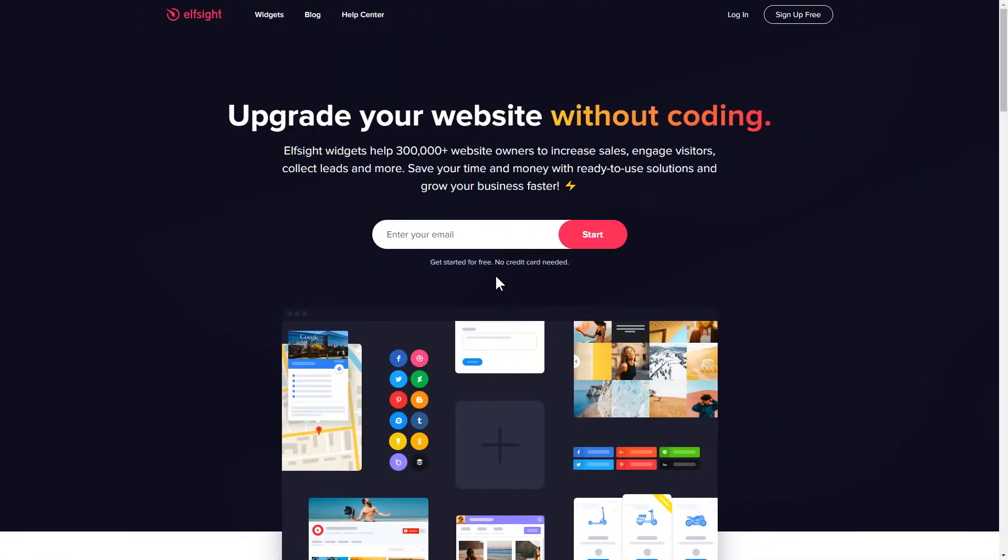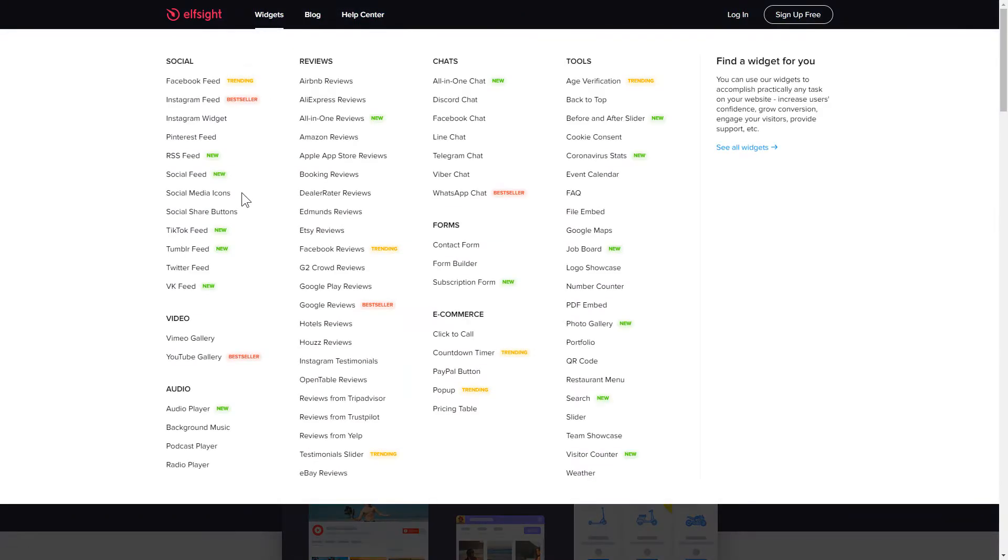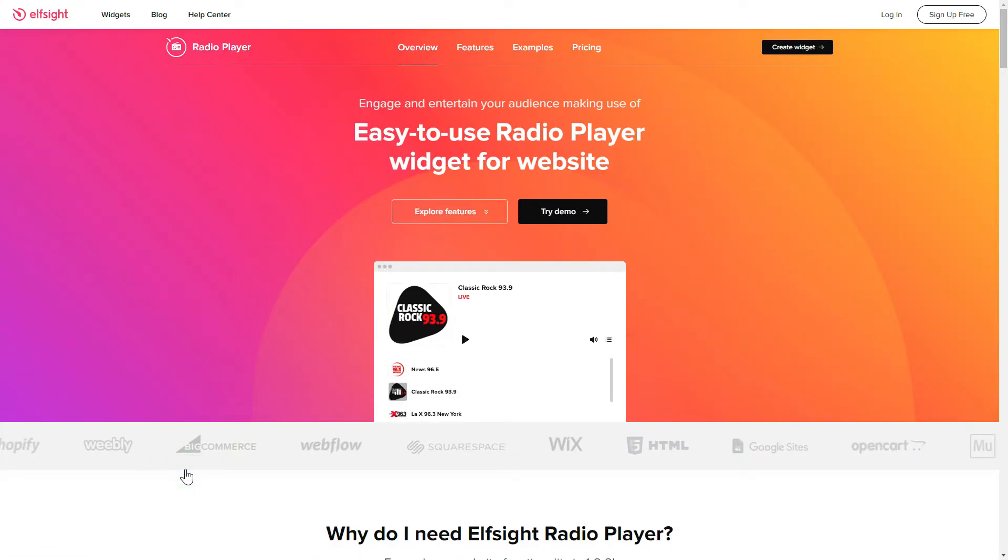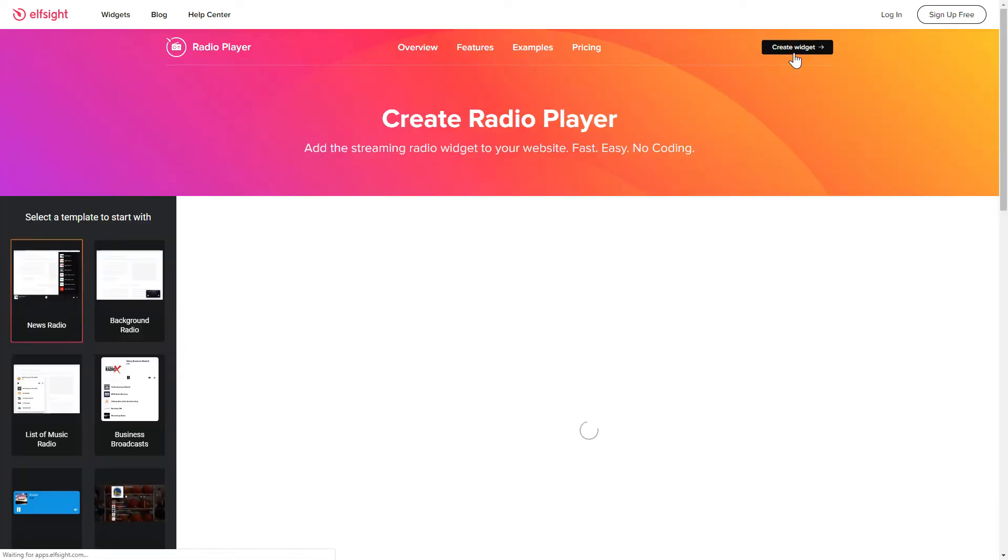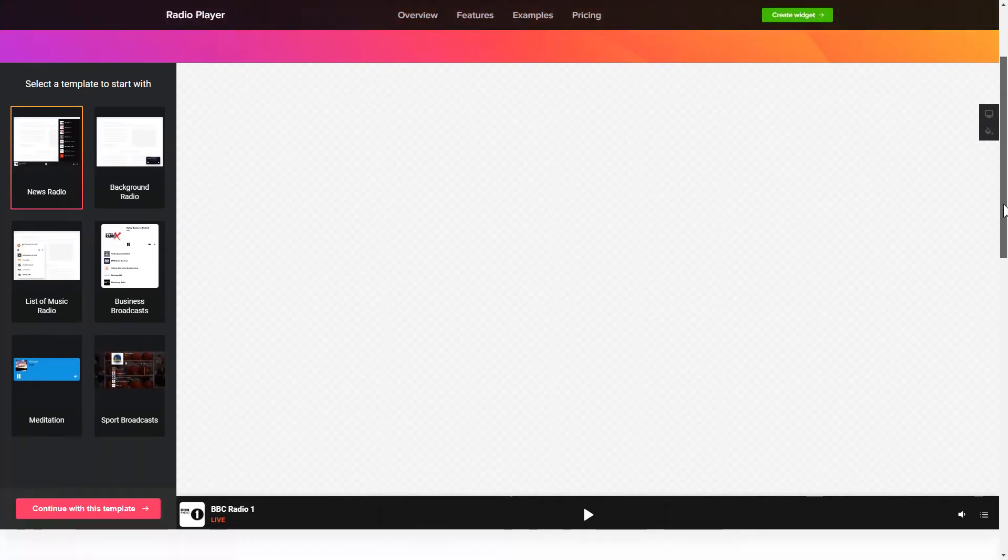First of all, let's go to Elfsight.com and choose the Radio Player widget in the menu list. Click Create Widget. You can find the direct link in the video description.